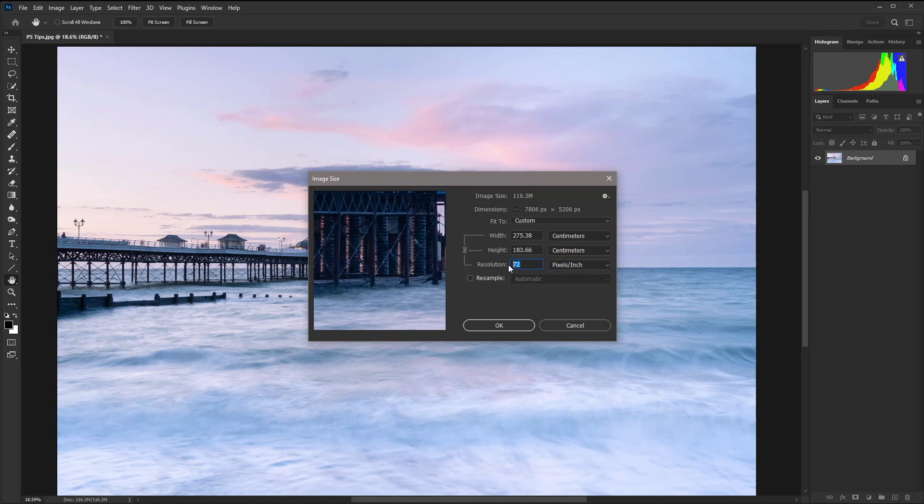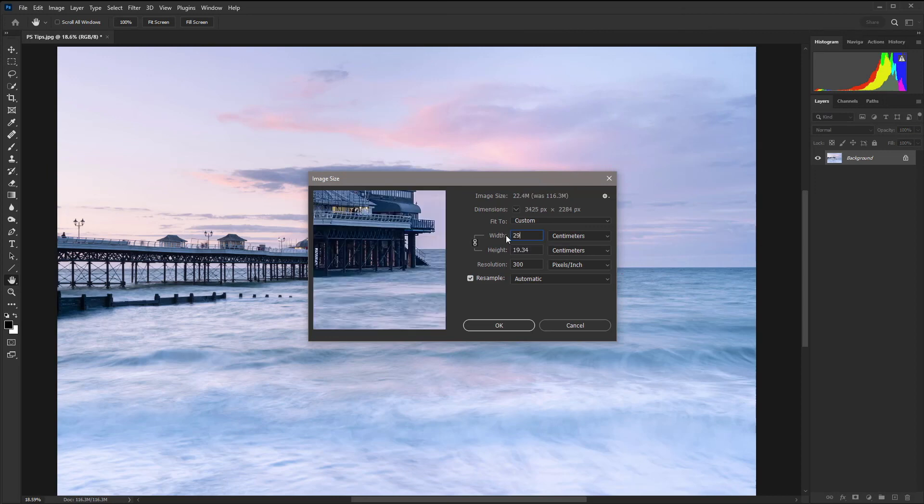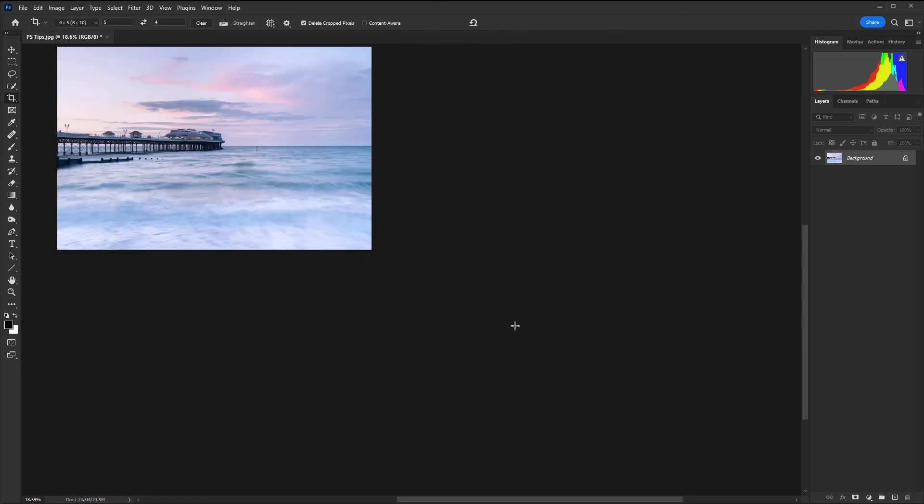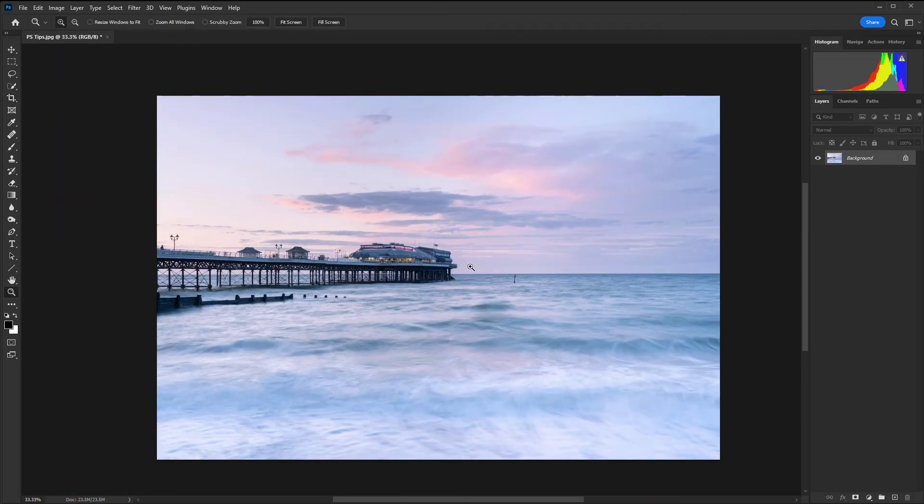For printing 300 pixels per inch is ideal and when you're changing resolution you have to make sure that resample is not checked because we want resolution, height and width all to work together. So now we have that size and let's go for 29.7 and then hit okay. There we have a perfectly resized image with the correct resolution.